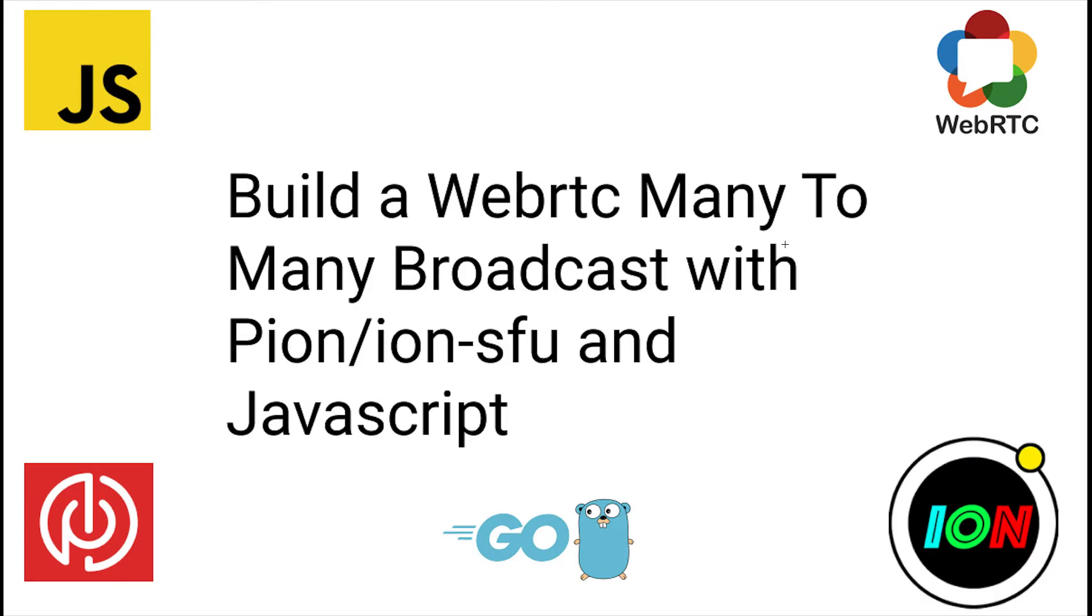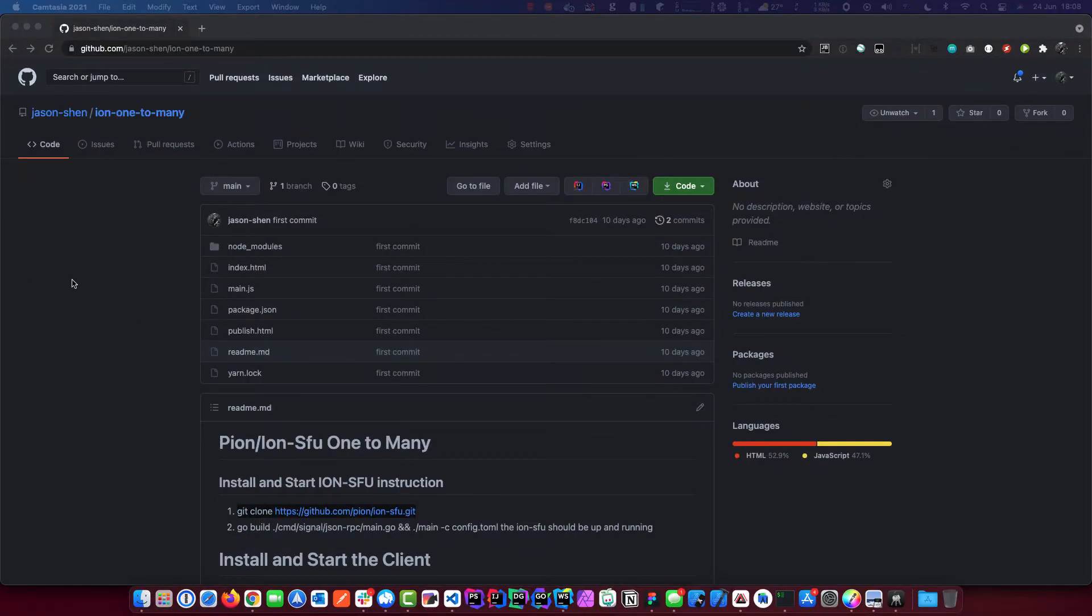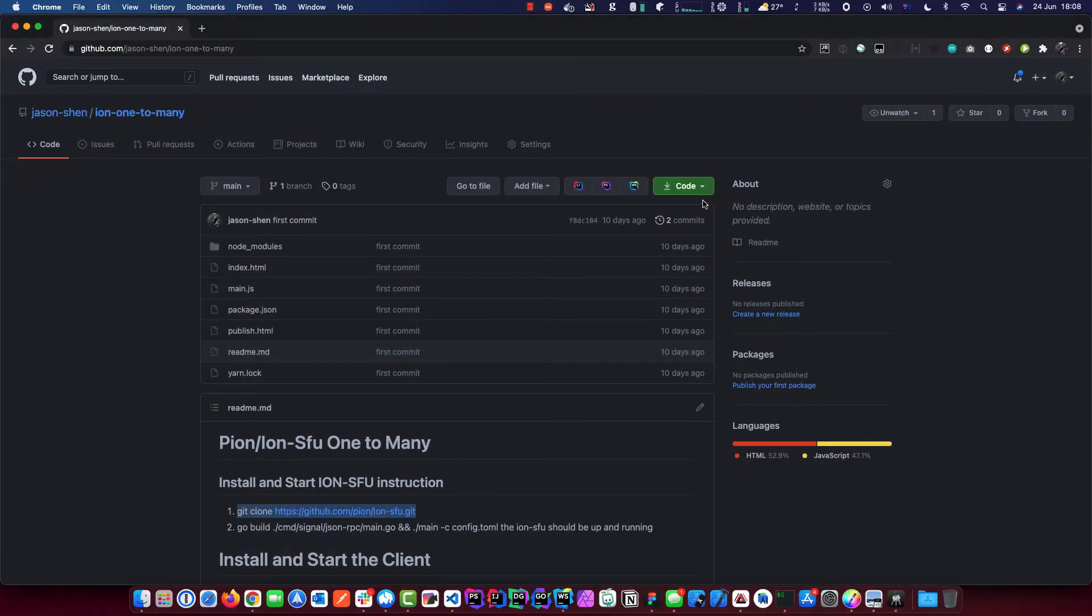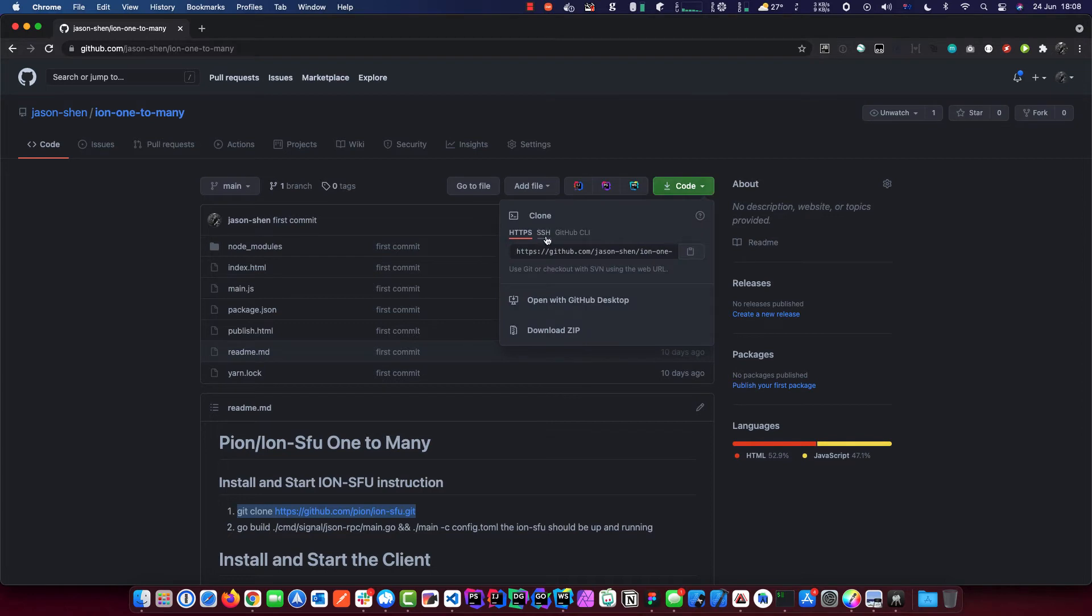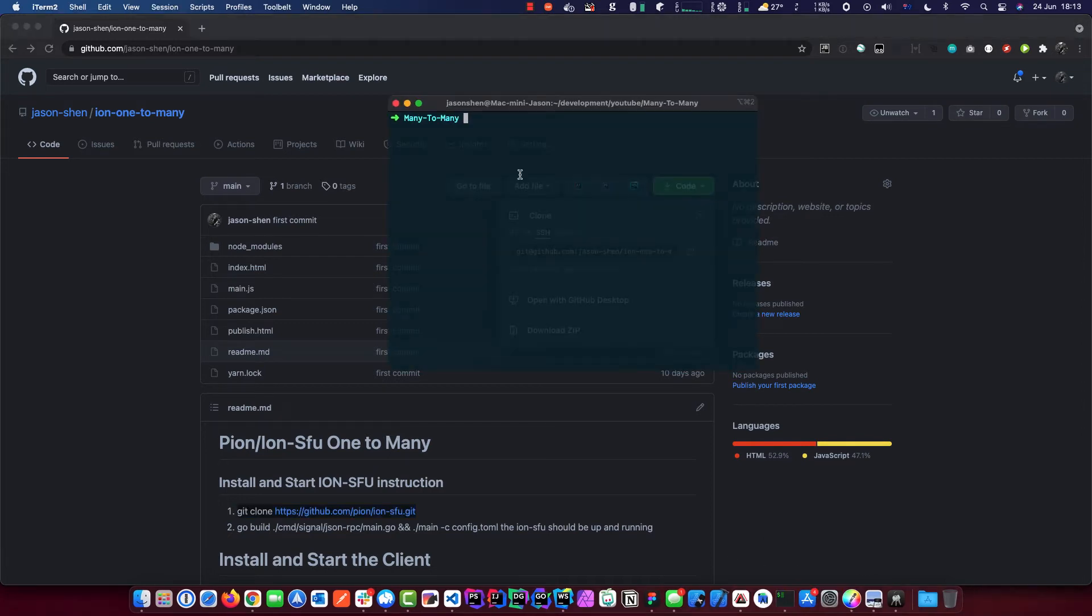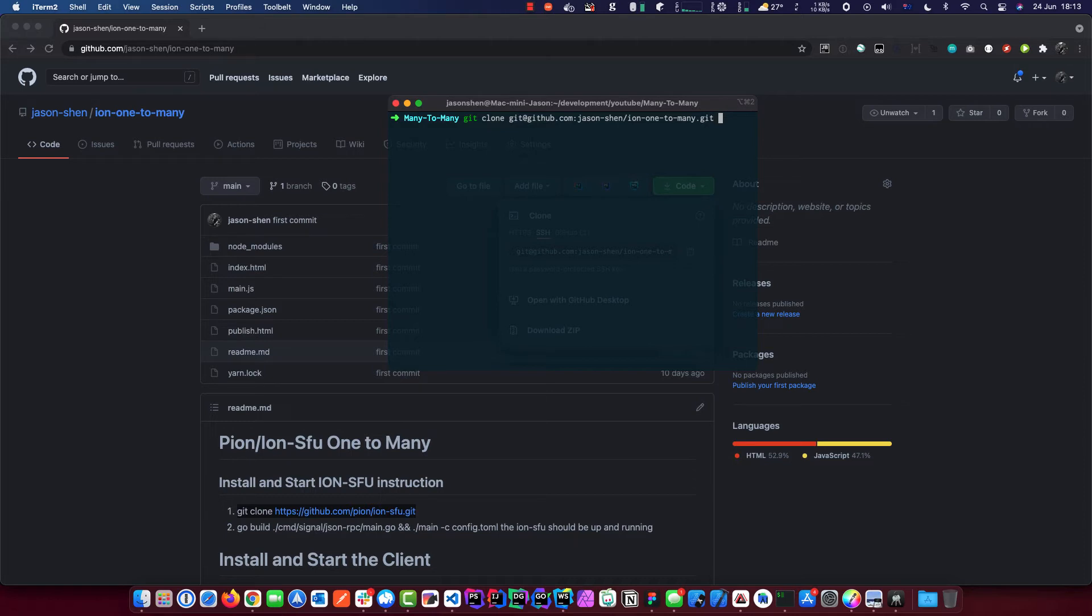In today's video, I'm going to show you how to build a WebRTC many-to-many broadcasting with Pion Ion SFU and JavaScript. What we're going to do is, if you haven't seen my last video on one-to-many, please go and check that out first because we're going to base the code with that project. It is recommended you go and see my last video so you know exactly how the other part goes.